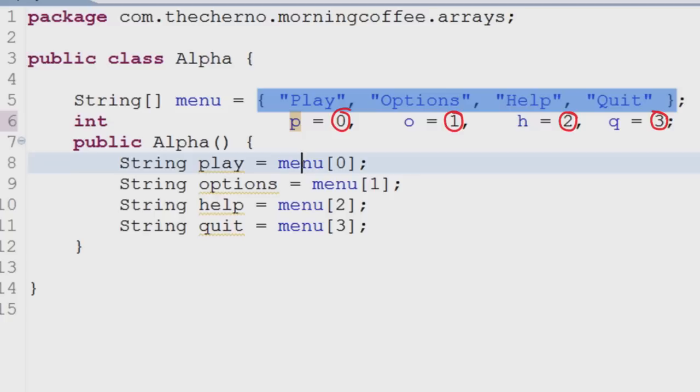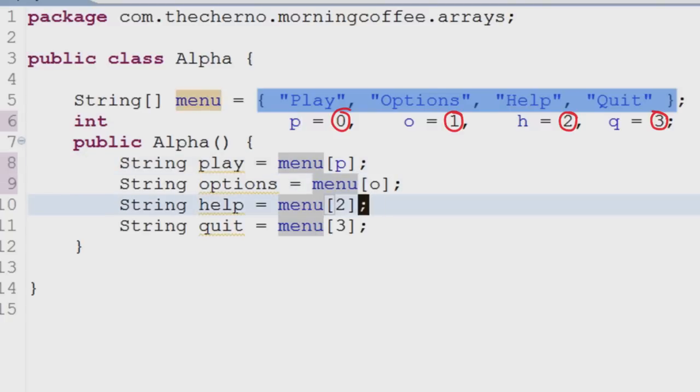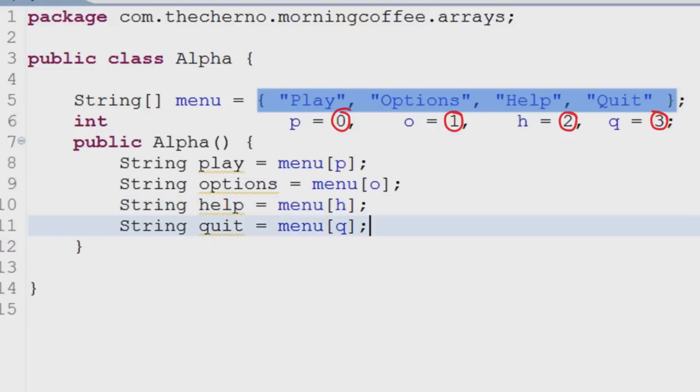To access the values in the array, you can call the array followed by the index of the variable you wish to use in the following square brackets. Watching the video might explain this better.